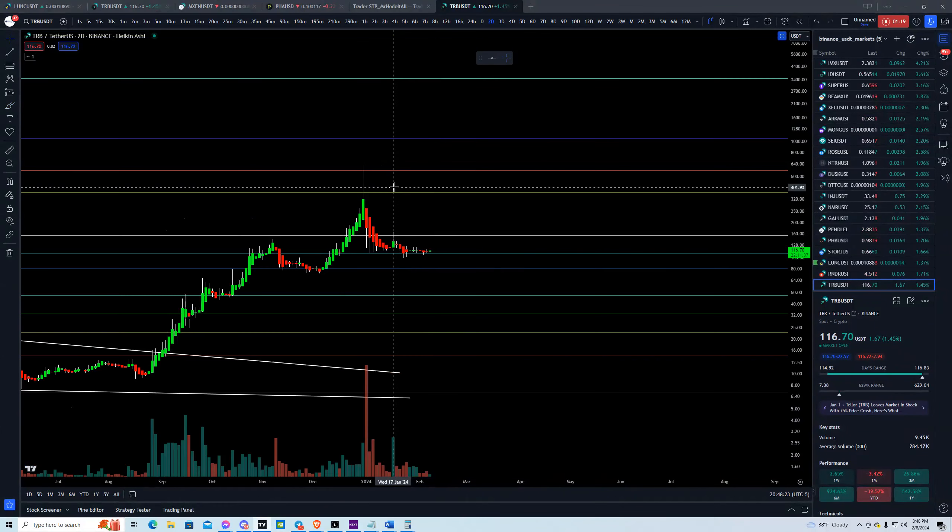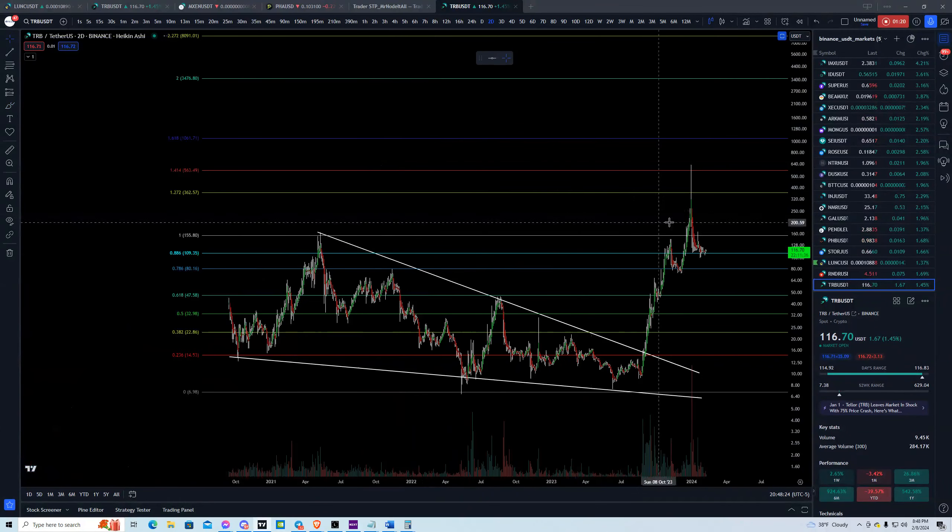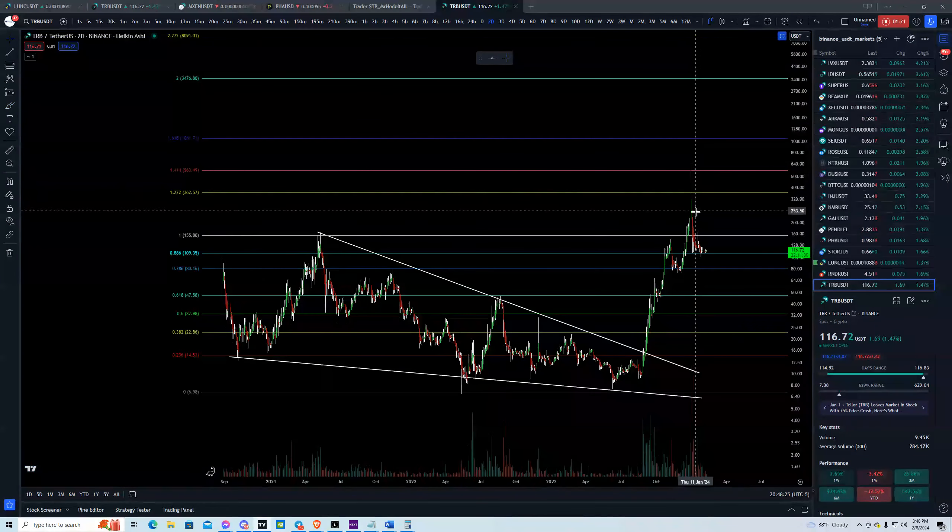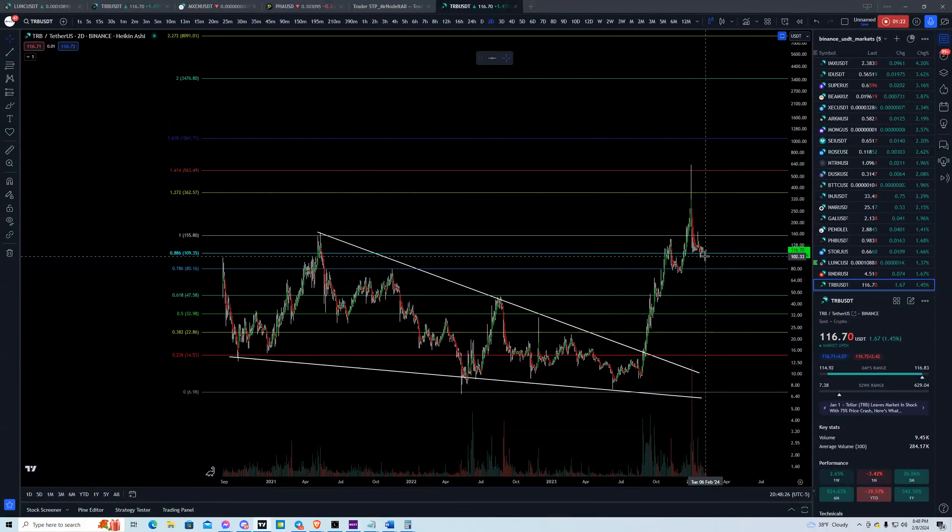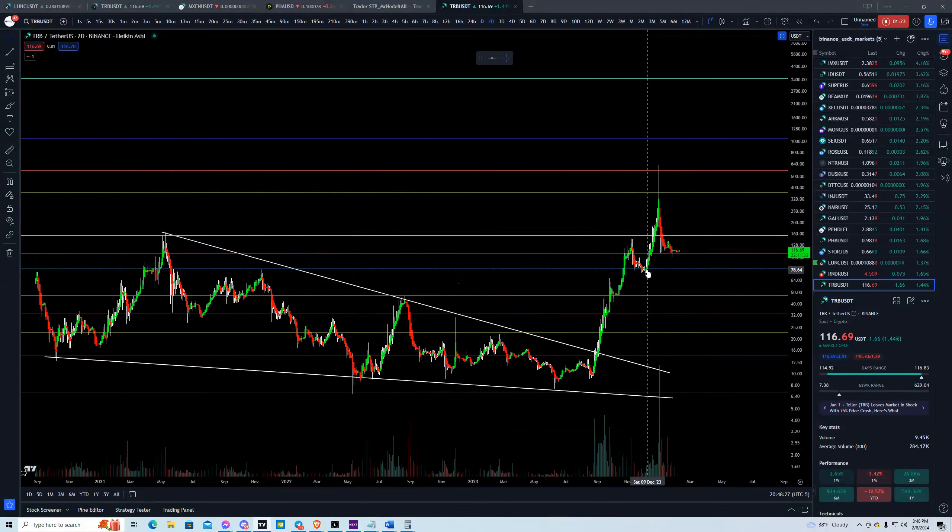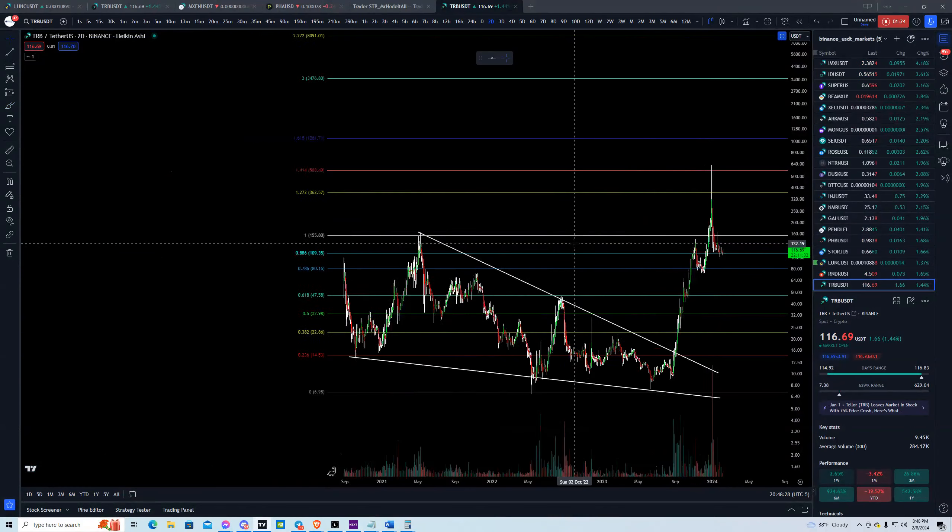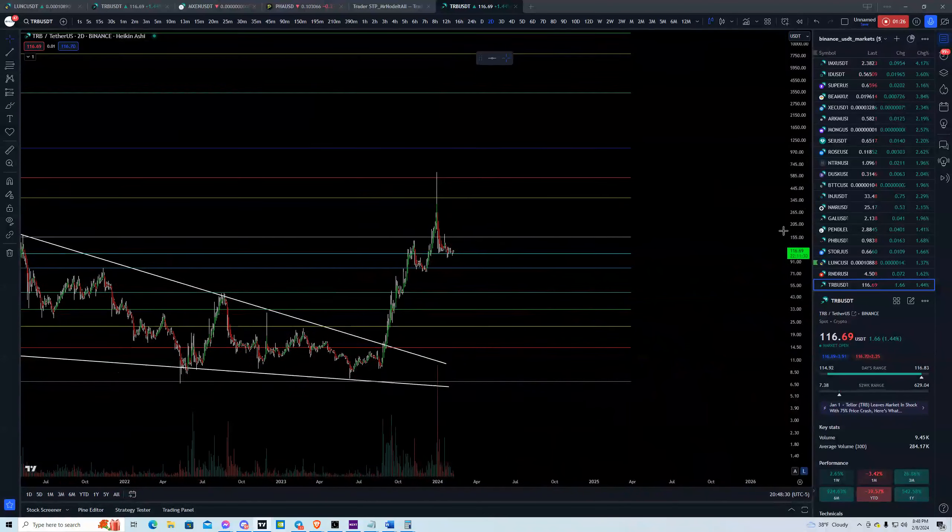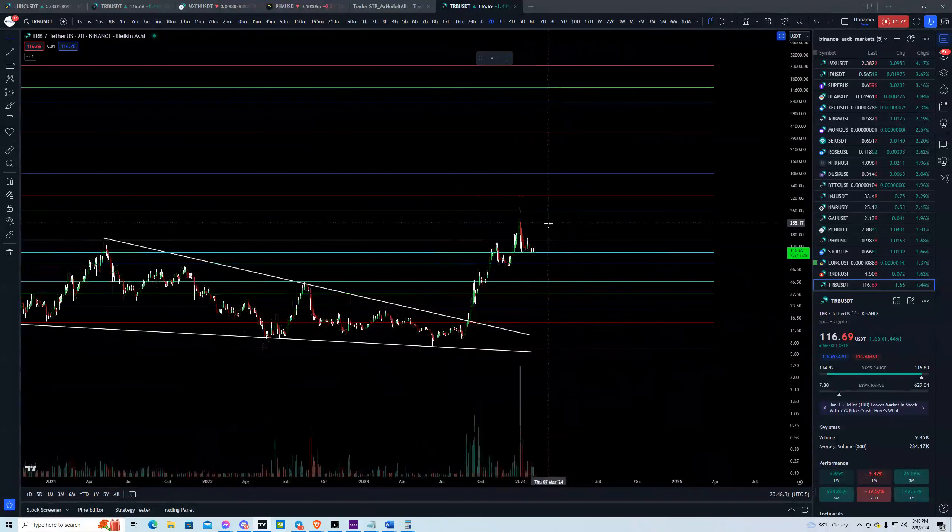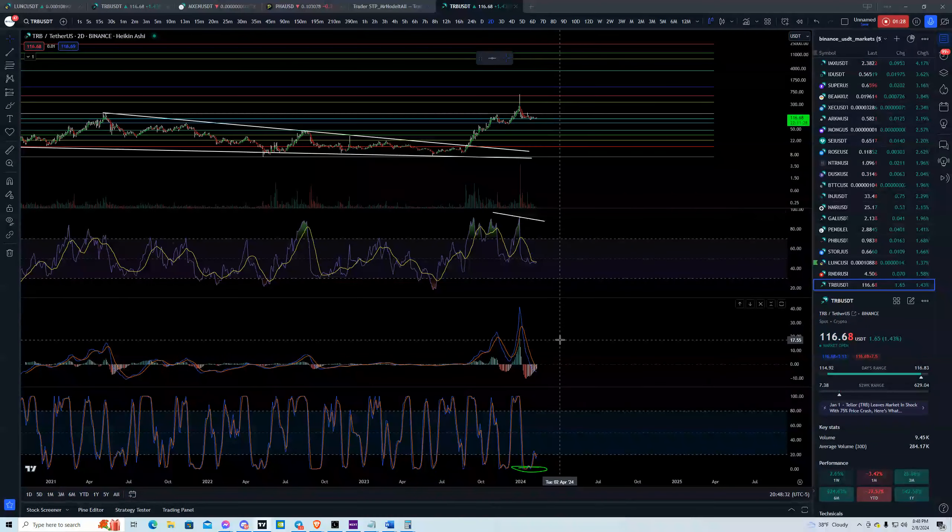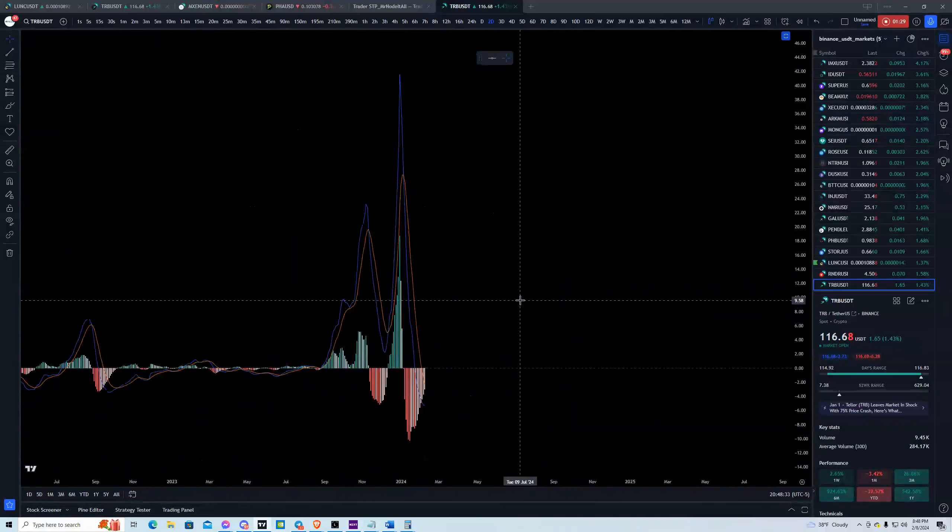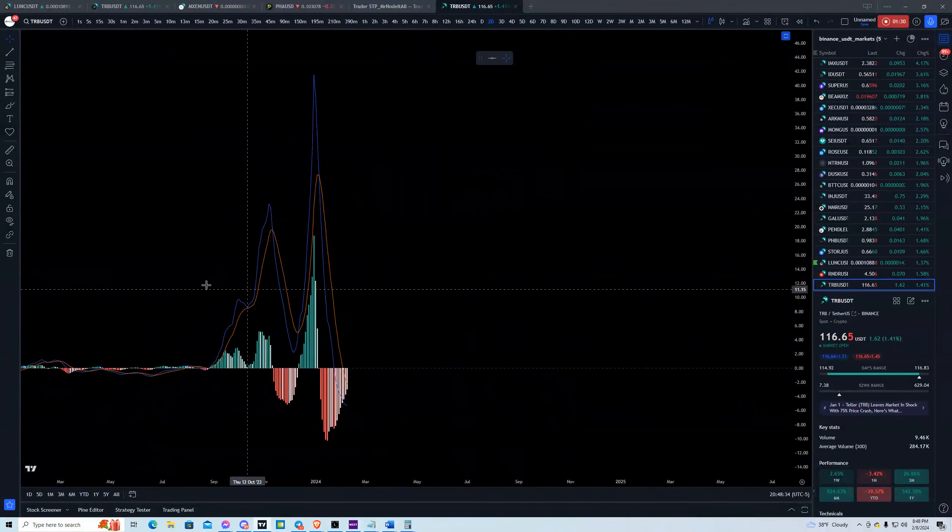Because all it's done really is make a new all-time high and then now it's making a higher low than this low. So really, you probably have some two and three-day bullish divergence on the MACD. Here's your two-day.